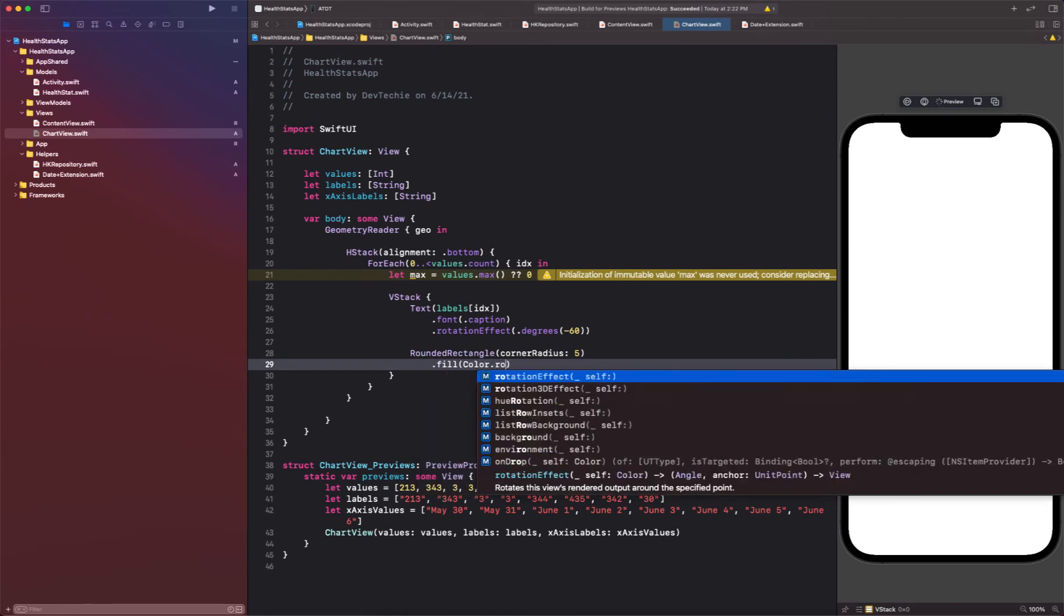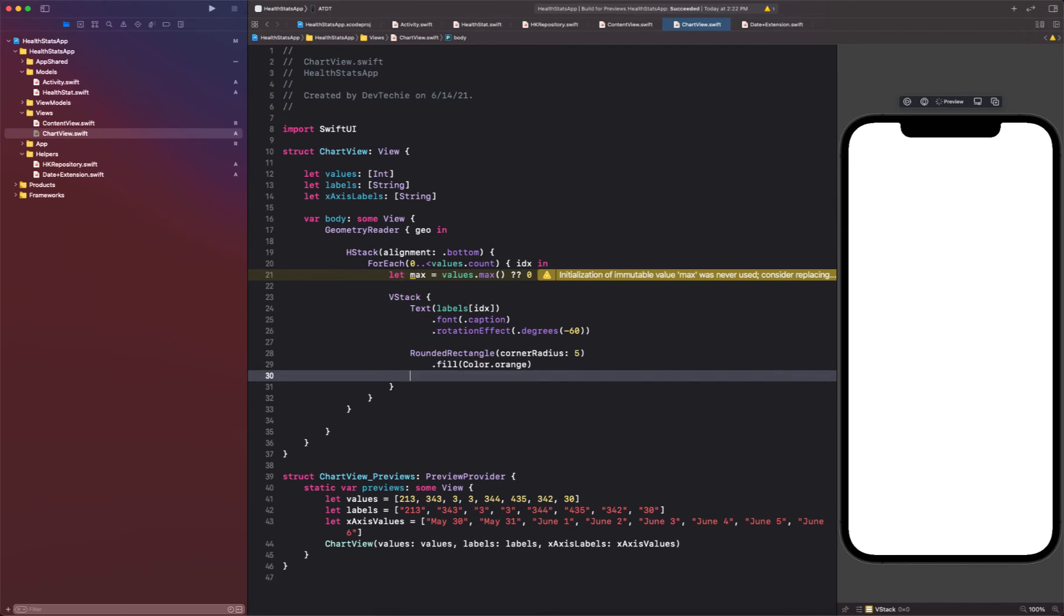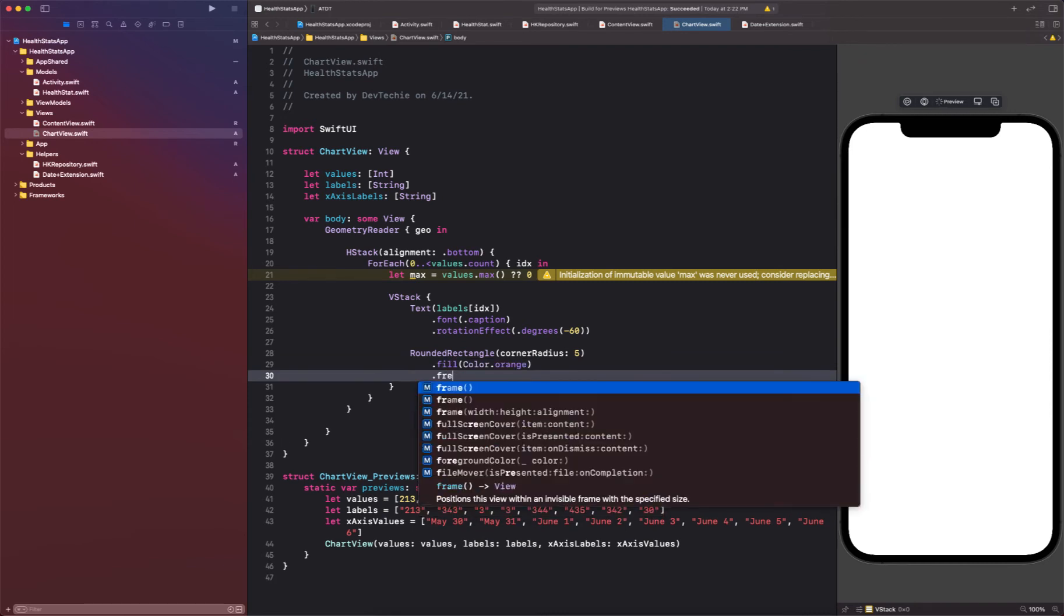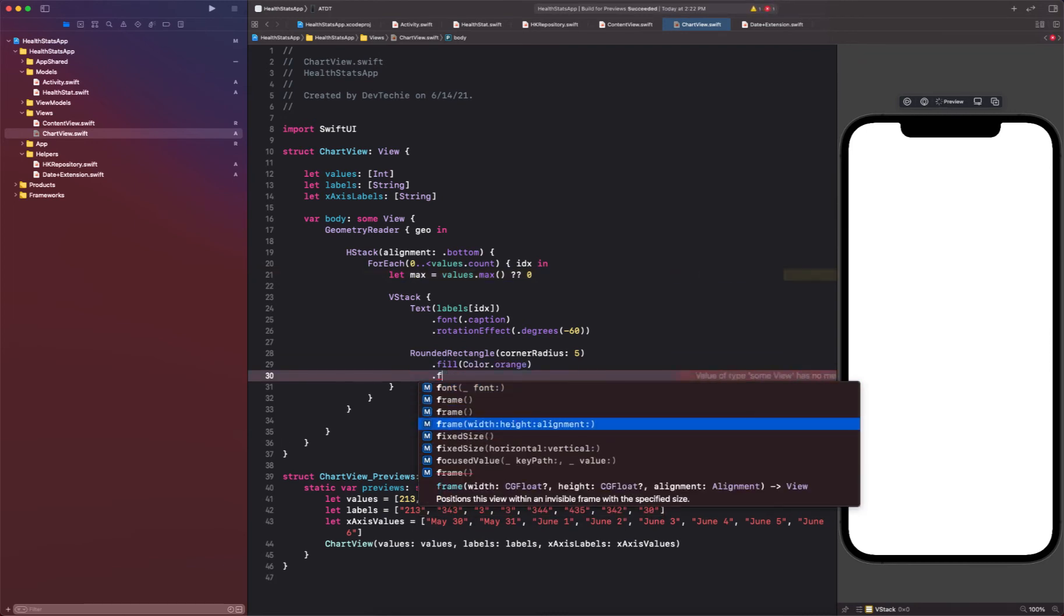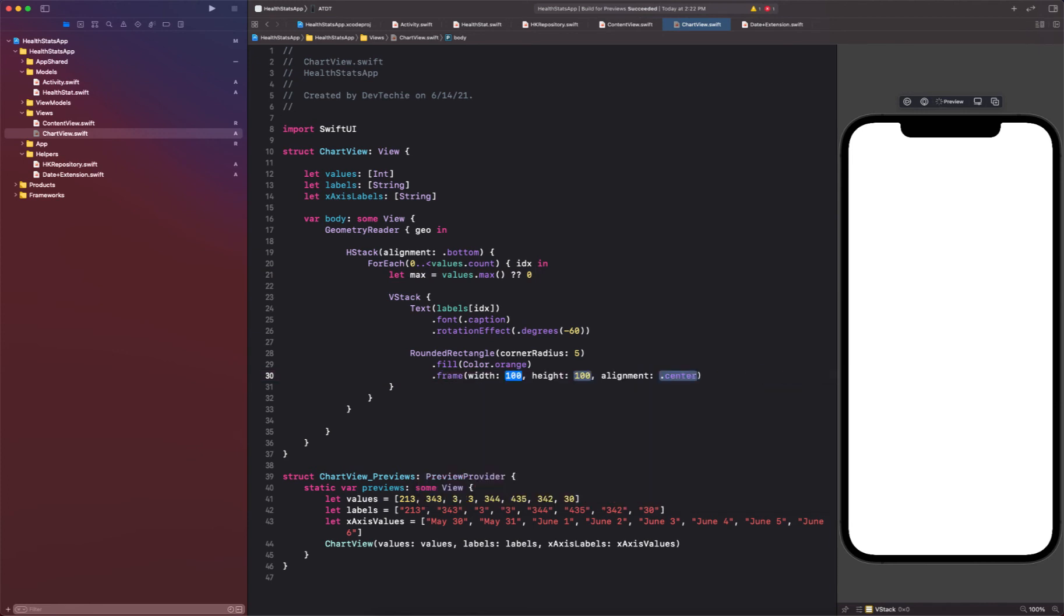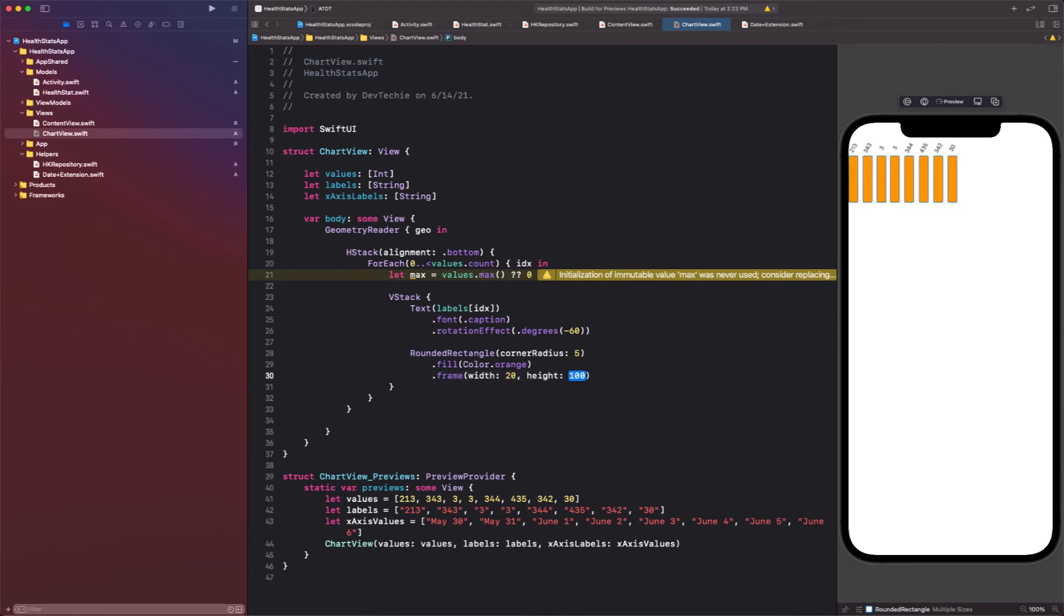Alright, we're going to fill this with color.orange maybe. And we're going to give it a frame with width and height. So width we're going to just put it as 20, height we're going to compute.